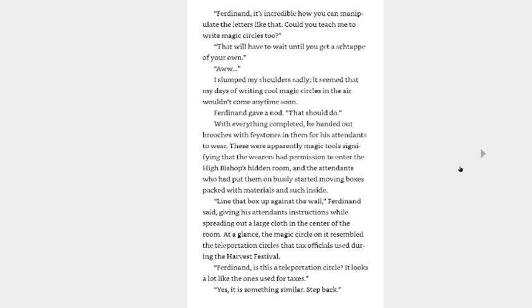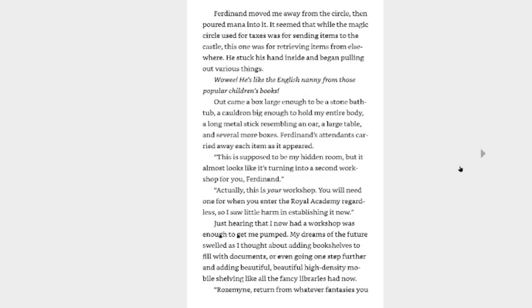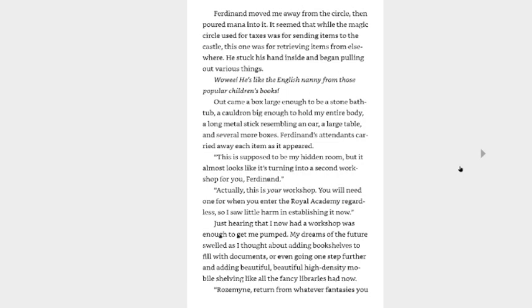Ferdinand gave a nod. That should do. With everything completed, he handed out brooches with face stones in them for his attendants to wear. They were apparently magic tools signifying that the wearer had permission to enter the High Bishop's hidden room, and the attendants who put them on busily started moving boxes packed with materials inside. Line that box up against the wall, Ferdinand said, giving his attendants instructions while spreading out a large cloth in the center of the room. At a glance, the magic circle on it resembled the teleportation circle that tax officials used during the Harvest Festival. Ferdinand, is this a teleportation circle? It looks a lot like the ones used for taxes. No, it is something similar. Step back. Ferdinand moved me away from the circle, then poured mana into it. It seemed that while the magic circle used for taxes was for sending items to the castle, this one was for retrieving items from elsewhere. He stuck his hand inside and began pulling out various things. Wowee, he's like the English nanny from those popular children's books. What? From Mary Poppins? Oh my god, that actually does make sense. Yeah, she's talking about the magic stuck about Mary Poppins.